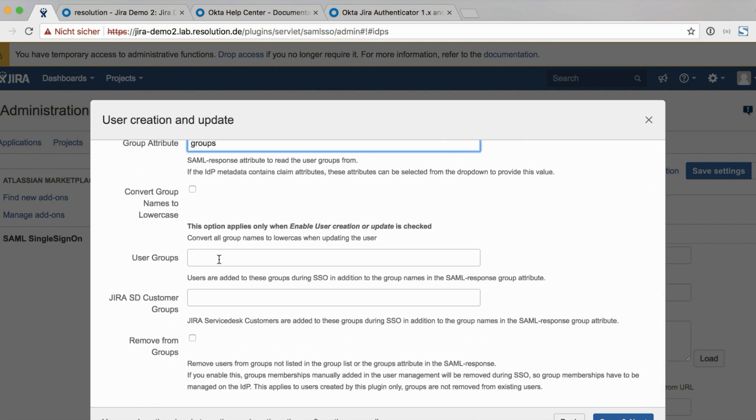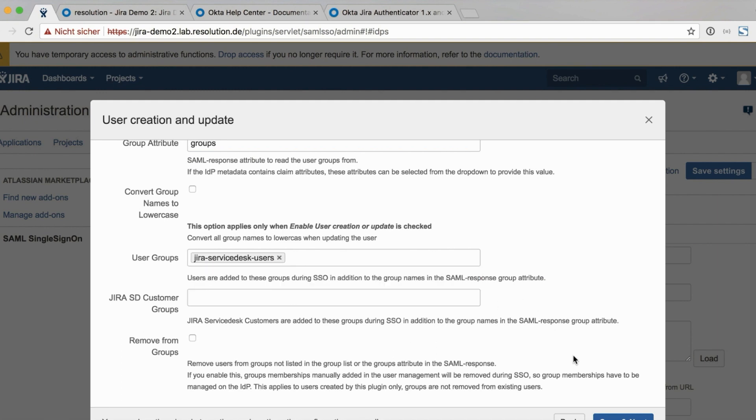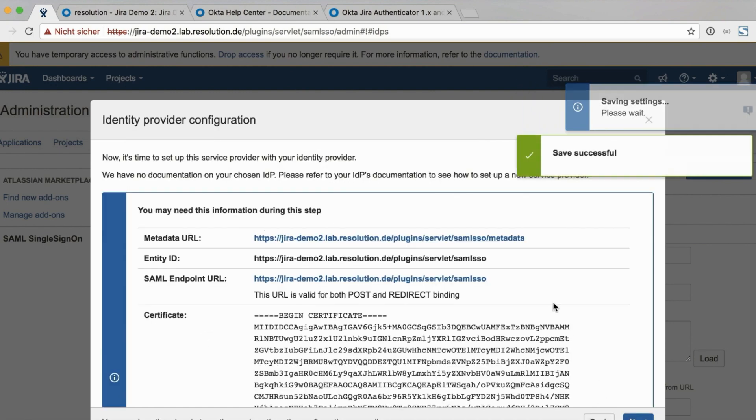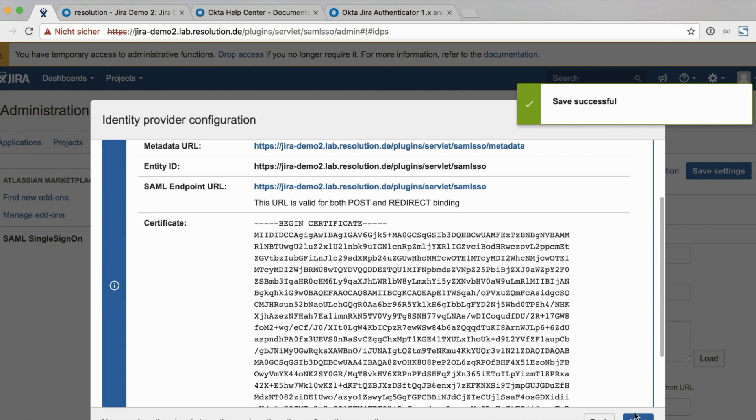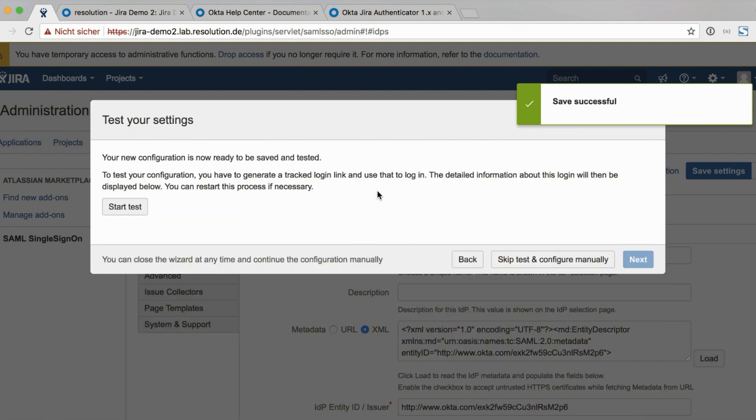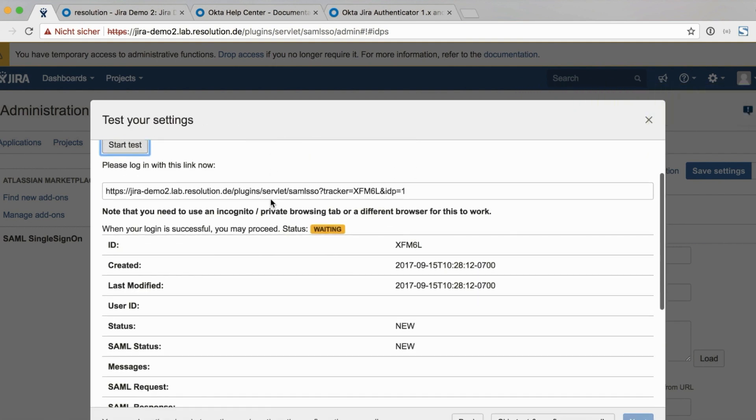And also here we also want to add an additional group to every user logging in. So not just the groups from OKTA. And we'll just use JIRA service desk users here. Just that you can see that feature. If you have that group assignment in OKTA already, then you don't need to have this additional group on login. Let's go on next. Now we're essentially done. You just see the summary information again. Which you can click on next. And save the config. So now it's just about to test.